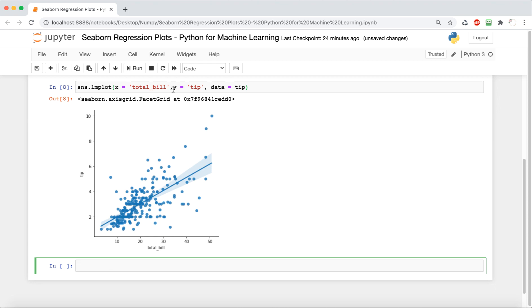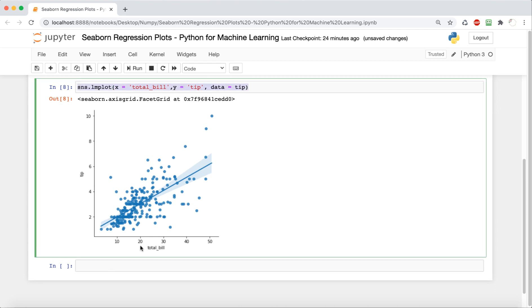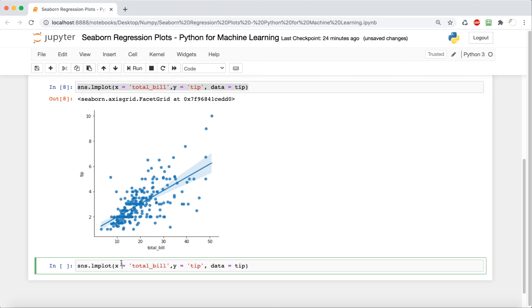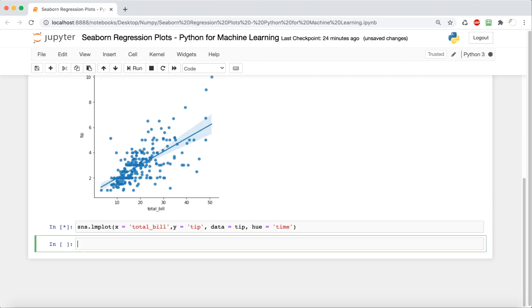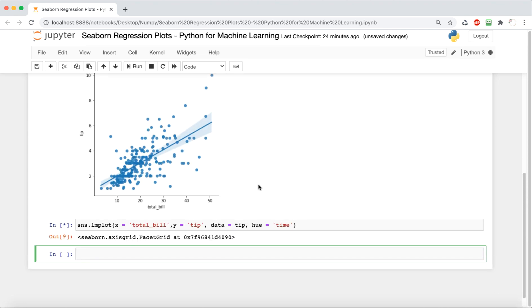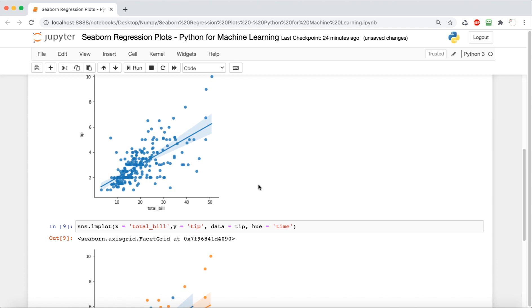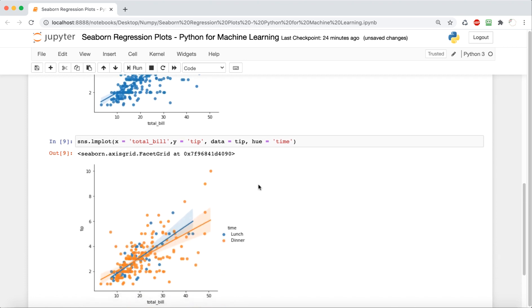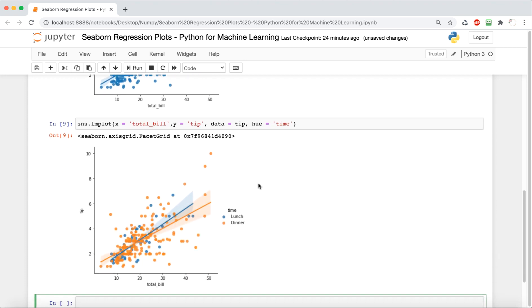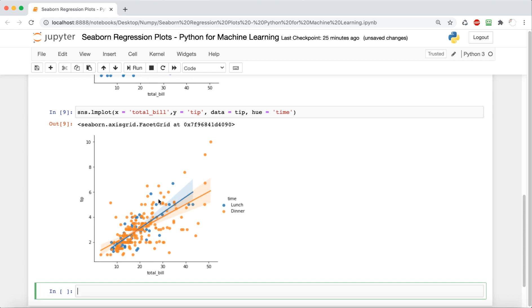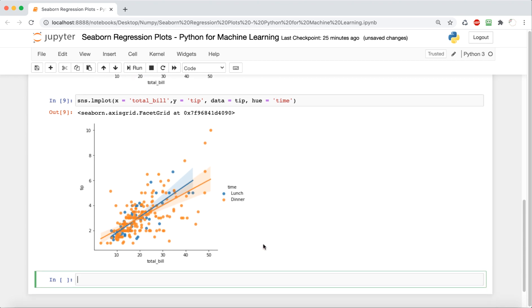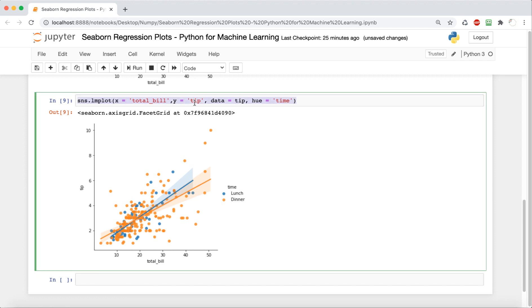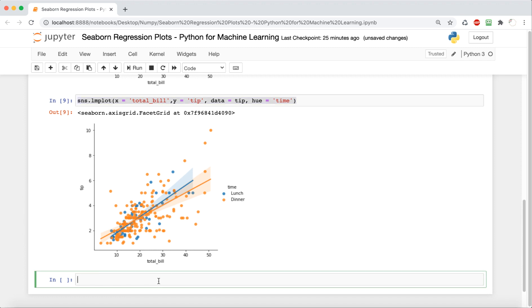So the next thing that we're going to do is customize it a little bit more by adding a hue layer. What this hue does is it basically color codes it based on whatever column we specify. So here we're doing it based on time, so it's going to have two colors, one for lunch and the other for dinner. This allows us to visualize the effect of the time of day on the tip based on the total bill. So it integrates three variables even though it's a linear model with only an x and a y.